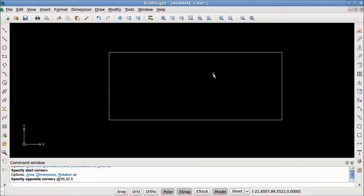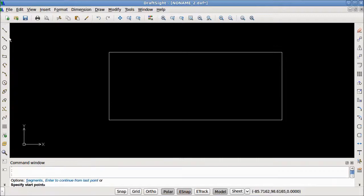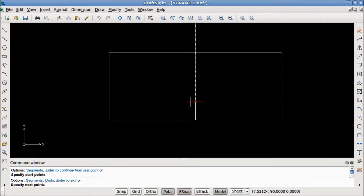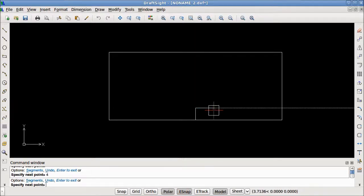Next I need to place my sink. My sink is an ellipse, but first I'm going to draw a construction line. I want my sink to be four inches from this edge of the countertop. I'm going to start a line at the midpoint, use polar to indicate the direction, and then enter the length manually — four inches. A line four units was drawn.